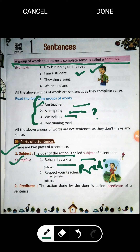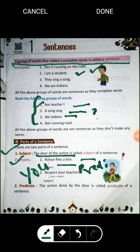Second example: 'Respect your teachers.' In imperative sentences, when I tell you to respect your teachers, the subject is always 'you' — and it is hidden or implied. Woh likha hua nahi hota, but it is understood. So 'you' would be the subject here, and 'respect your teachers' would be the predicate.